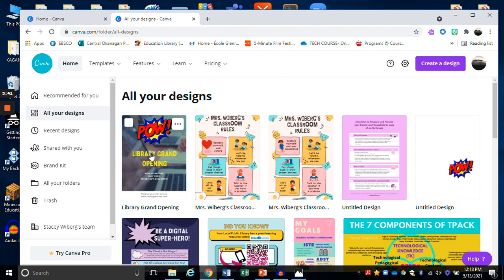So once again, that was a very quick tutorial in how to use Canva. Thank you so much. Have a good day. Bye.